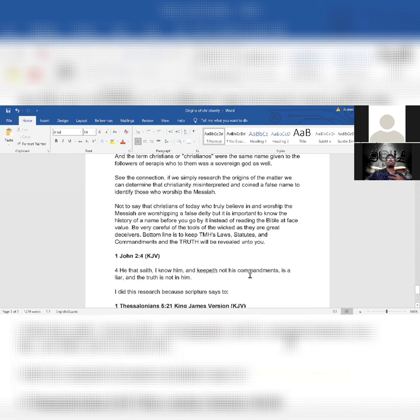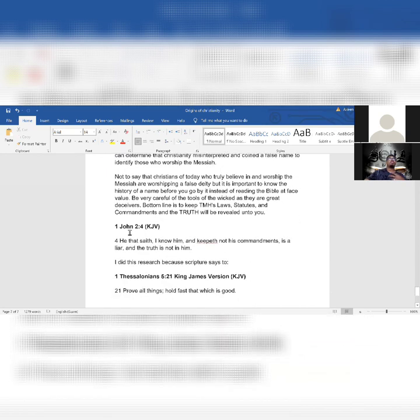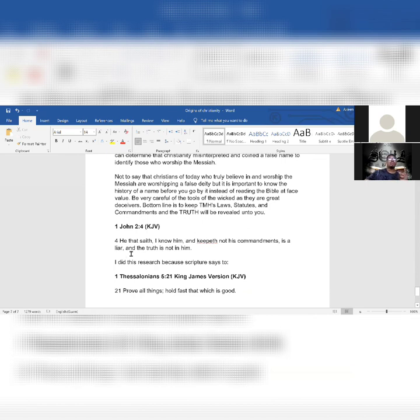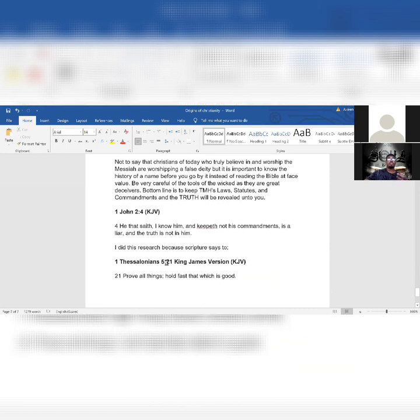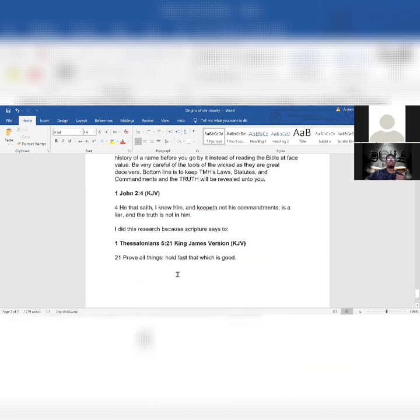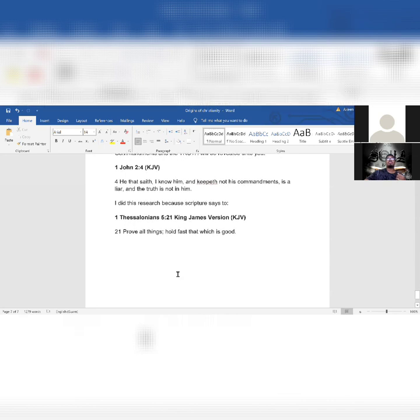Just like it was revealed to me. 1 John 2:4 - He that saith I know him and keepeth not his commandments is a liar, and the truth is not in him. I did this research because scripture says in 1 Thessalonians 5:21, Prove all things, hold fast which is good. I don't just take people's word for it. Somebody tells me something, I don't just accept it. I look into it. I've got to prove all things, and then I hold fast. I hold on to what is good, what's correct, what's righteous.